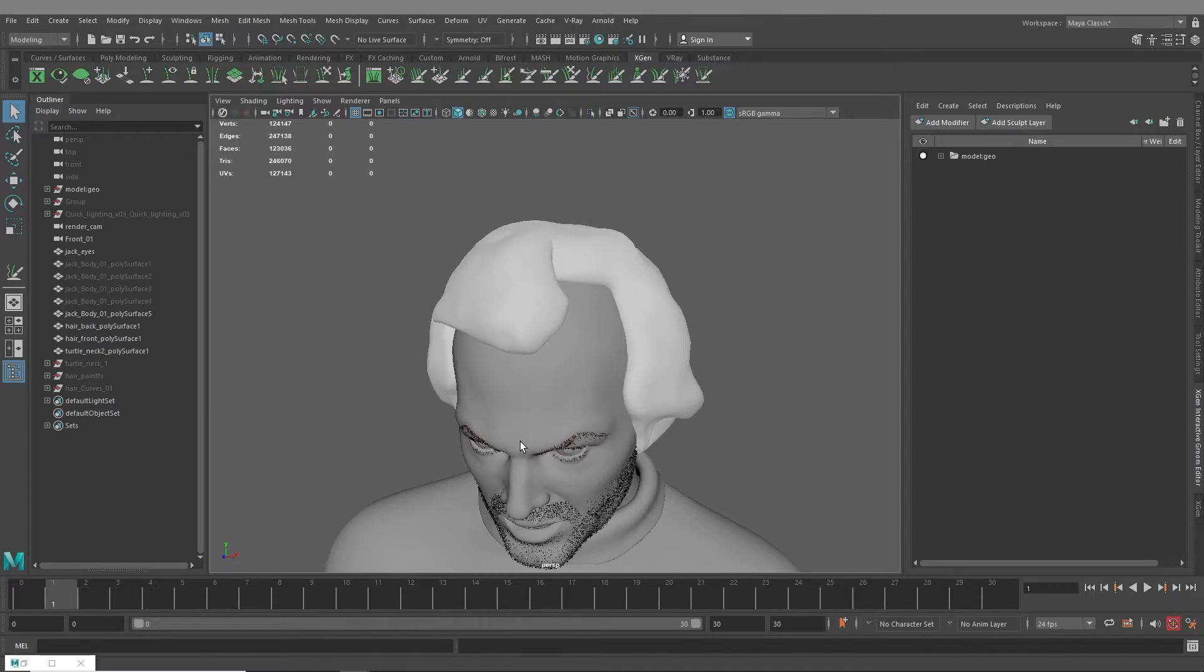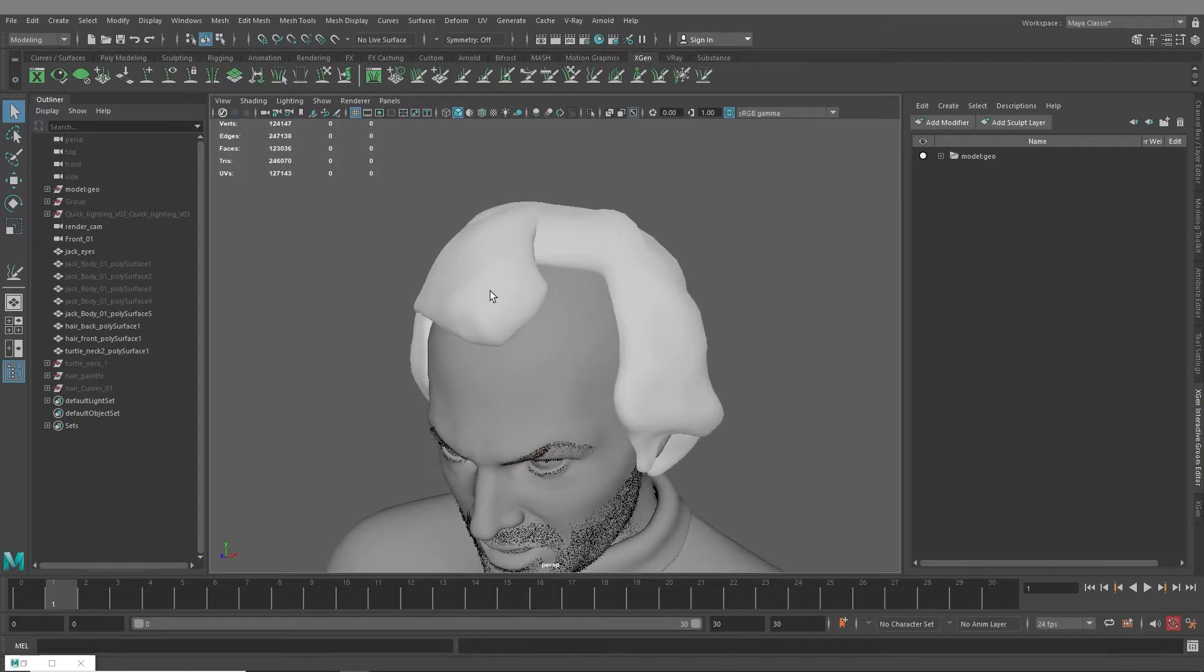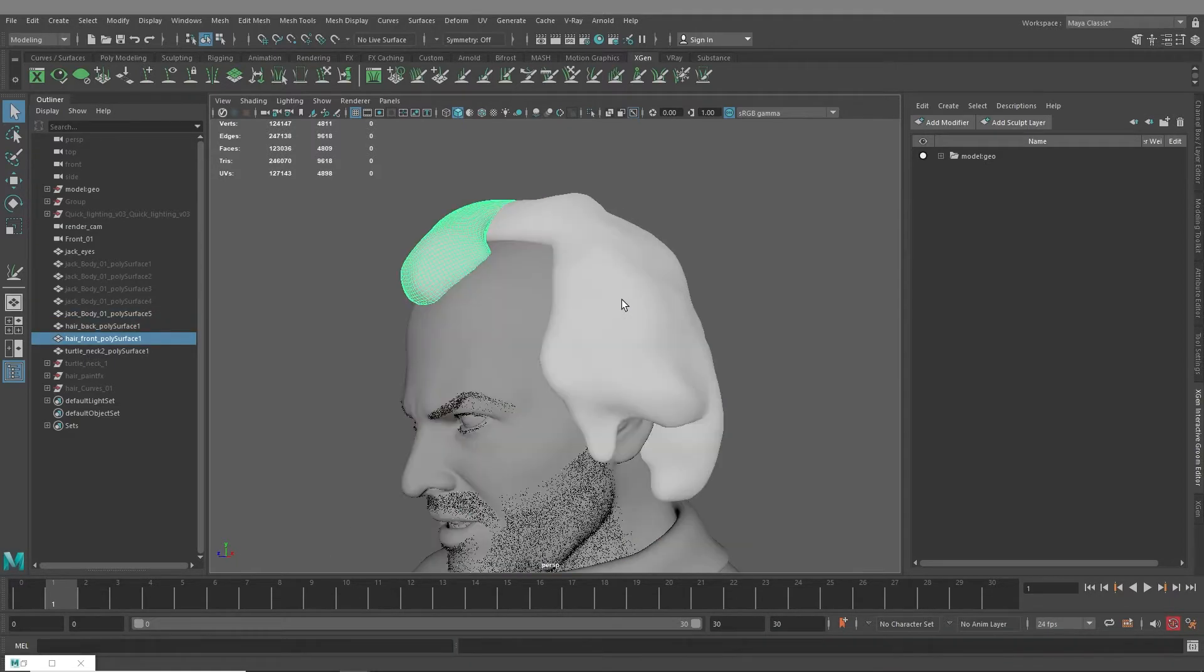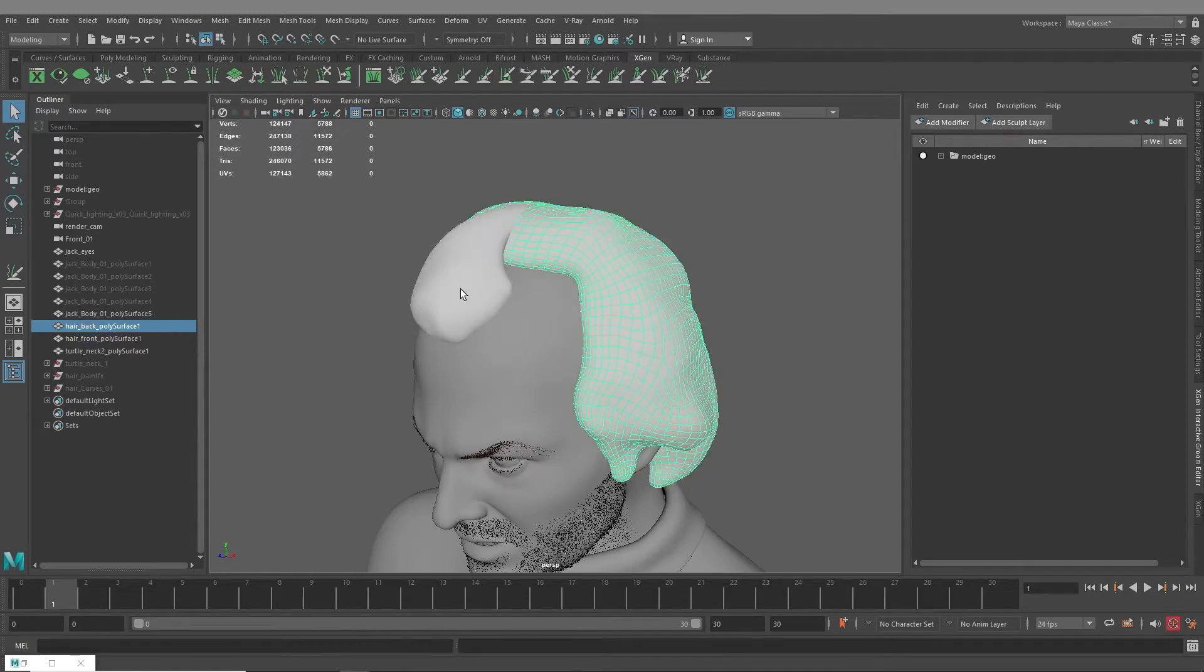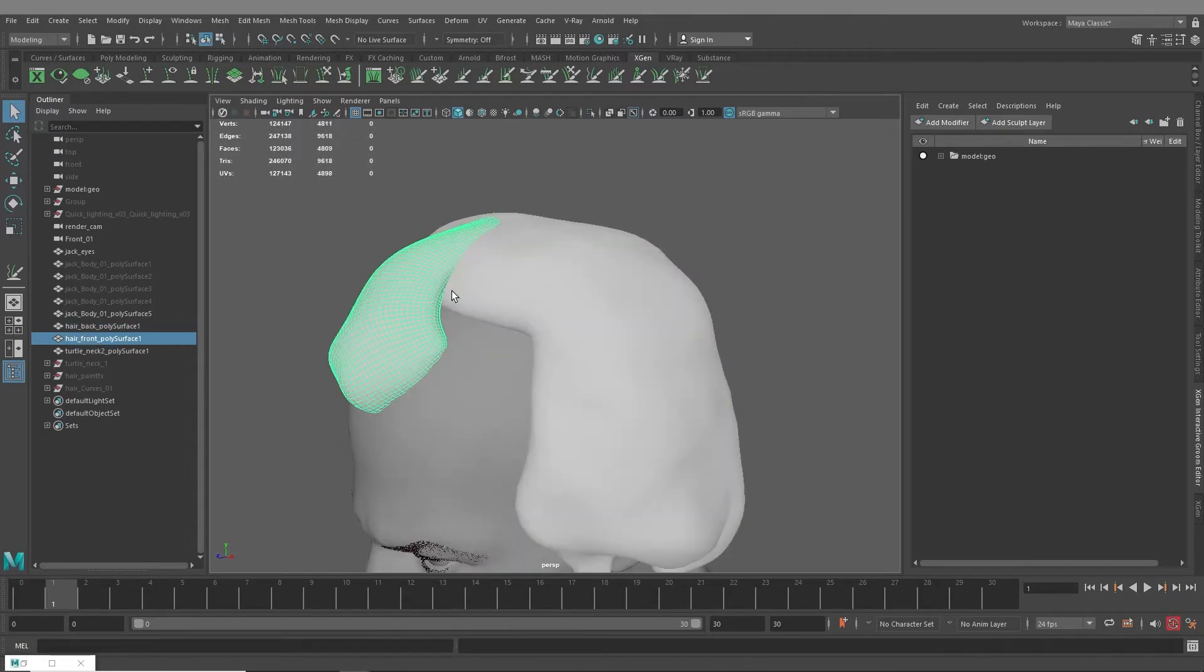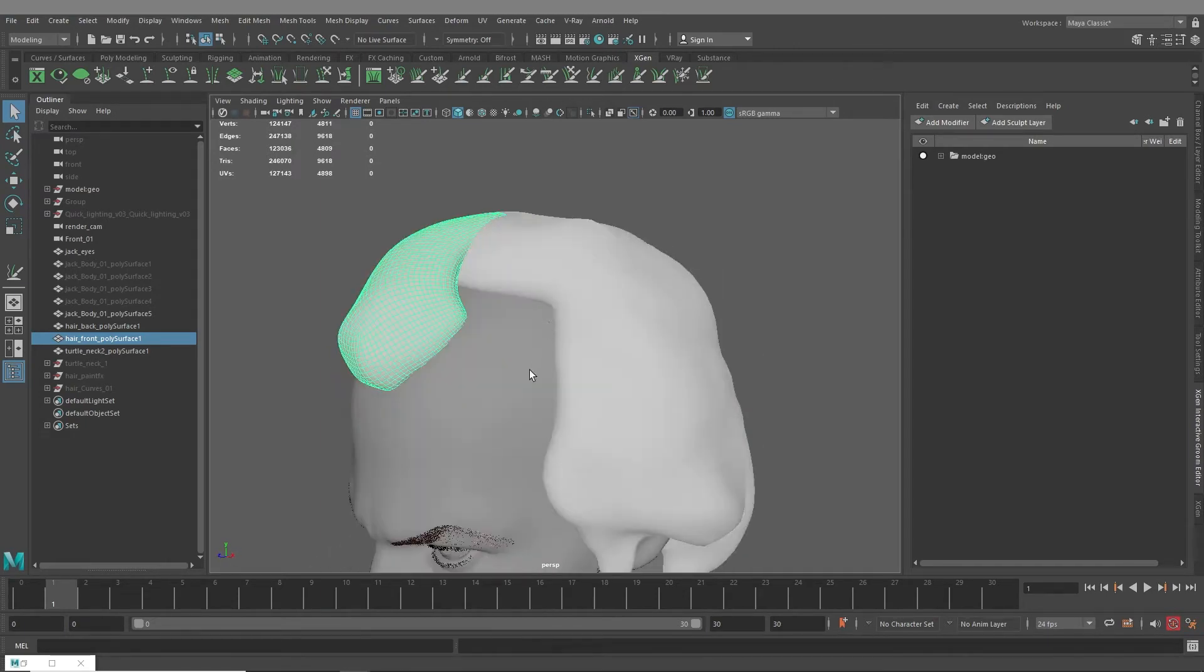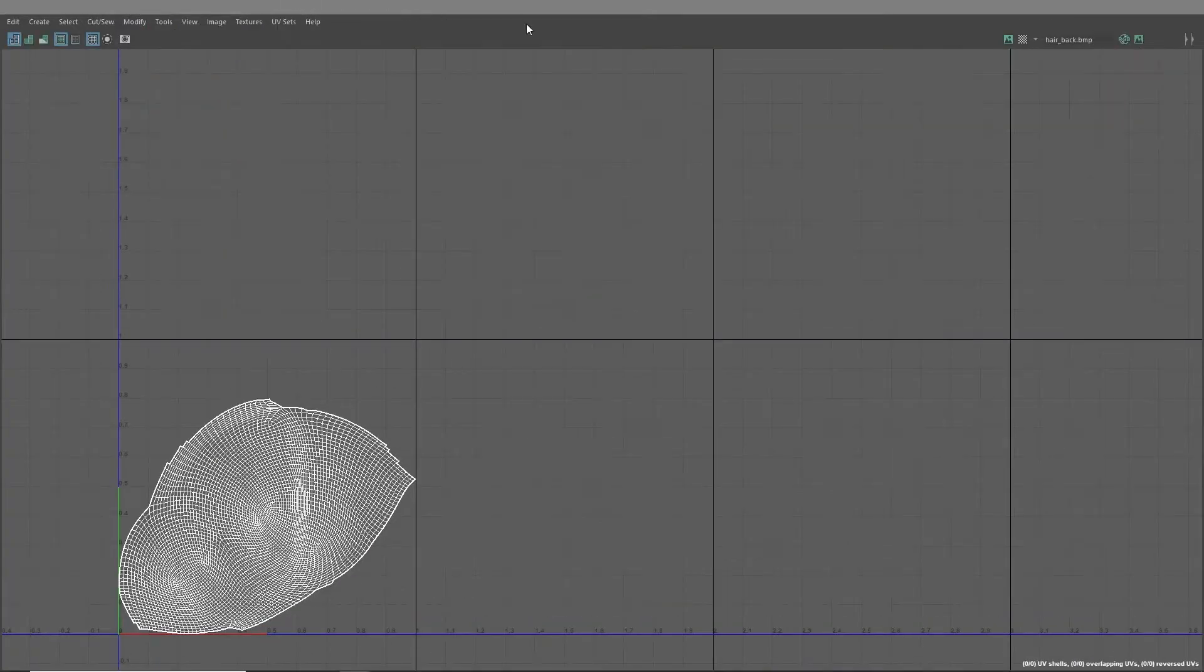So first things first, in whatever sculpting program you use, I think I built these in ZBrush, you want to model your hair. I have these in two parts, a front and a back. I suppose you could break this up into as many pieces as you'd like or just have a single piece.